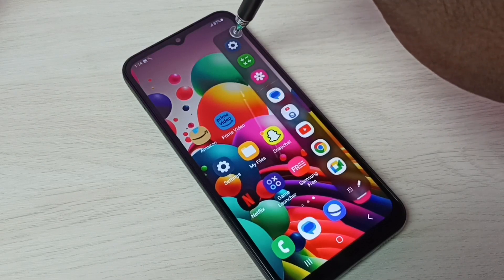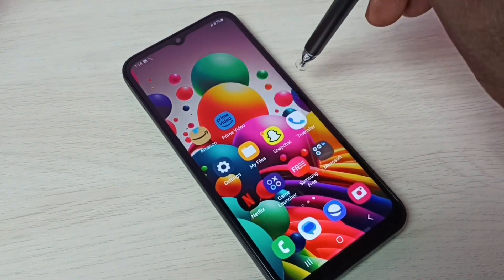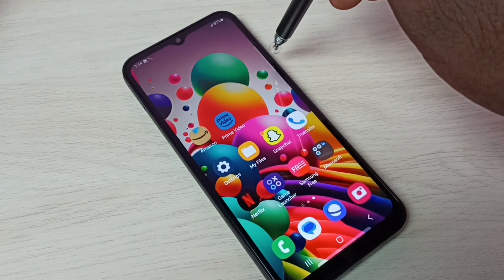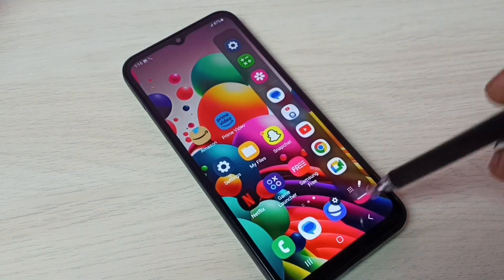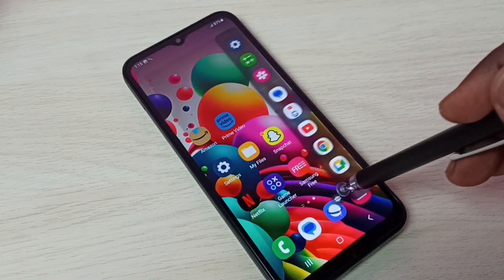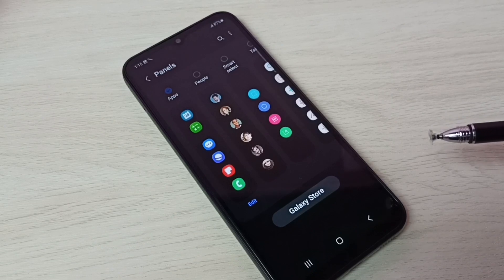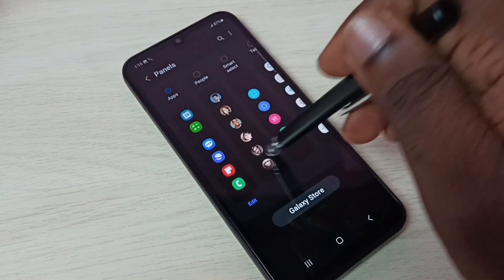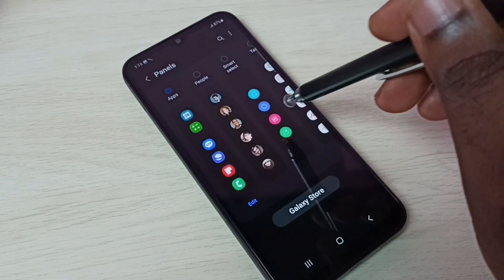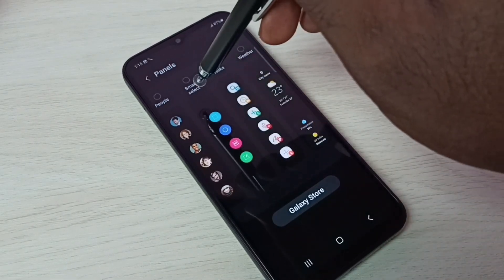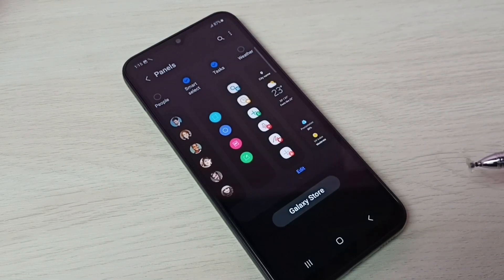Here we can see the settings button. Let me bring up the edge panel again — from the right, swipe left. Here we can see the settings button of the edge panel; tap on that. So we can add multiple panels. These are the panels available; let me add these two panels: smart select and tasks.